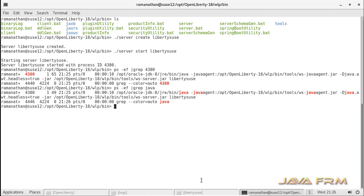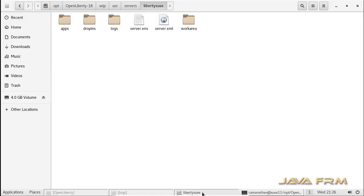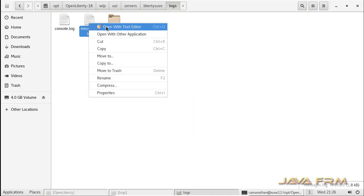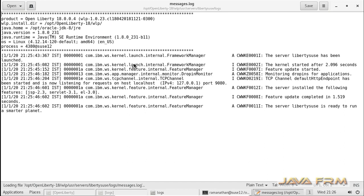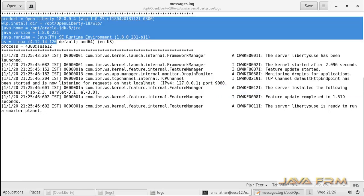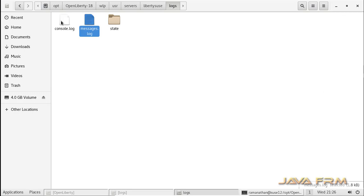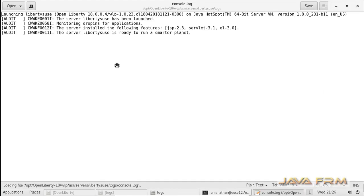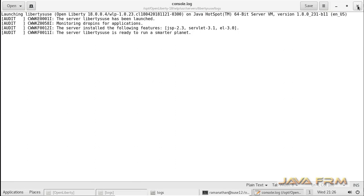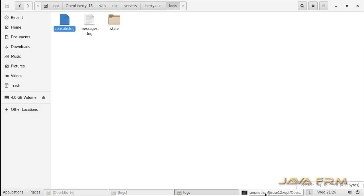We need to check the logs to verify whether the instance started successfully — that is a good habit. I am going to the logs directory which was newly created and opening messages.log. The messages.log is a complete log of the OpenLiberty instance. Here you can see that it started on port 9080, which is the default port for the first instance you create. The console.log is also available. You can verify both logs to confirm the instance started successfully.